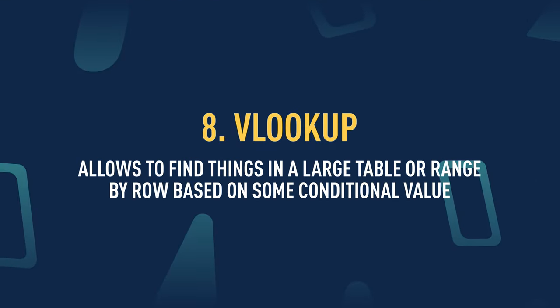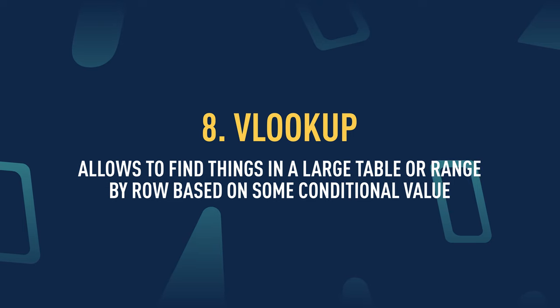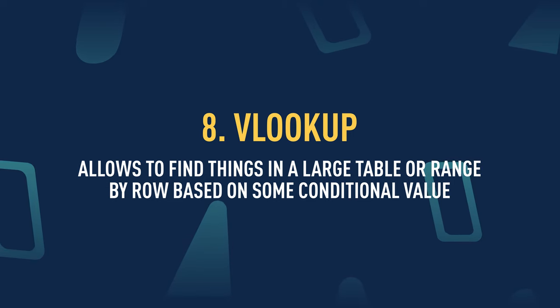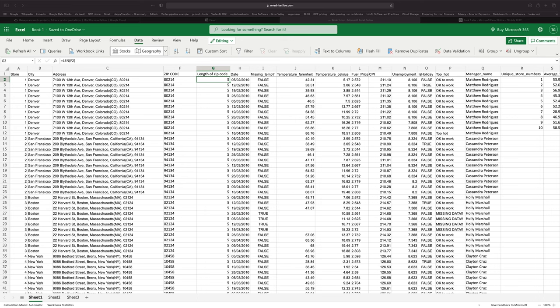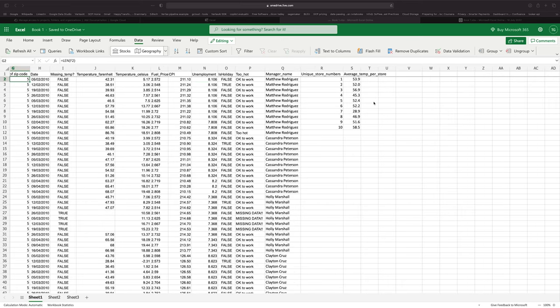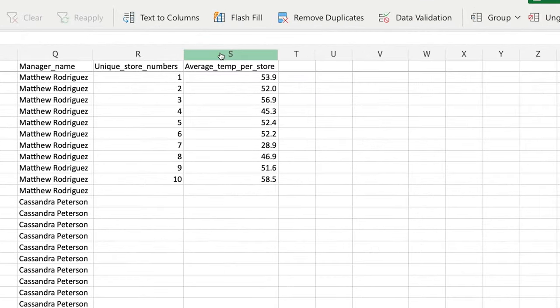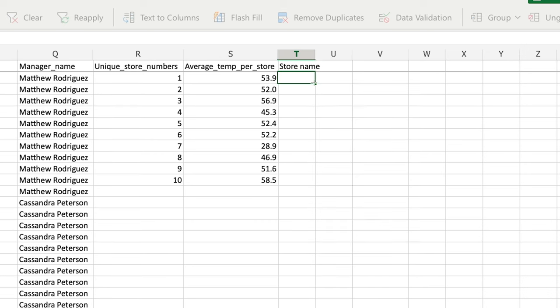Now let's take a look at one of the most useful functions you'll need in data analytics — the VLOOKUP function. VLOOKUP is one of the most popular functions for data analysts. It allows you to find things in a large table or range by row based on some conditional value. In our case, I'd like to add more information to the average temperature of each store by also showing the city of that store. I can use VLOOKUP to do that. I'll scroll to the unique stores, expand the average temperature column, and add a new column called 'Store Name'.